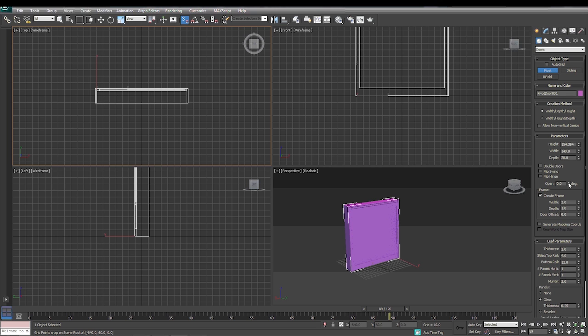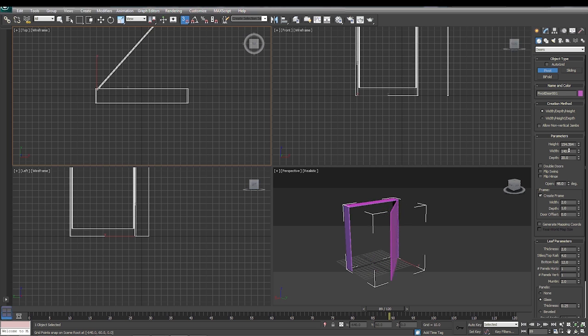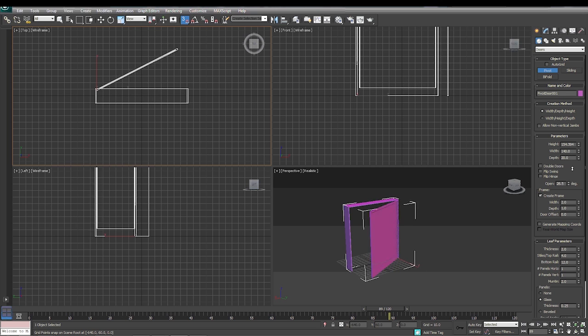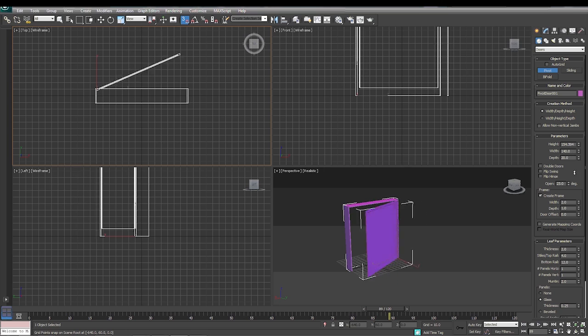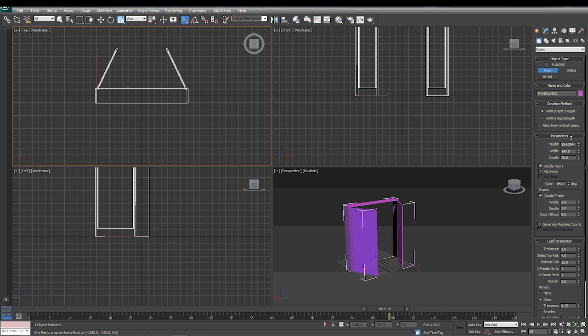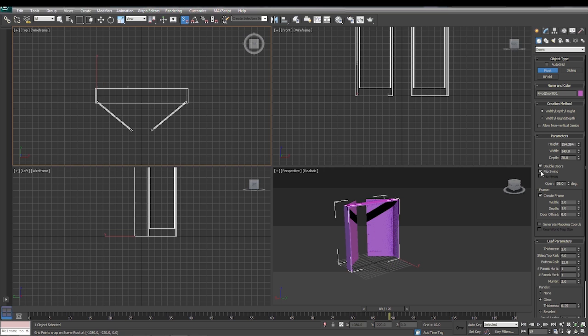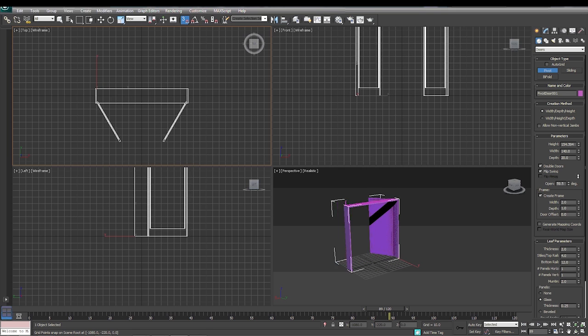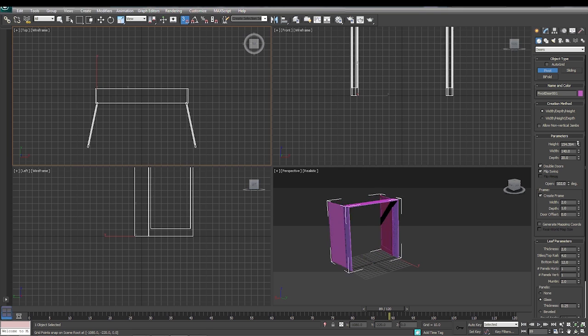Now here's our door. We can open our door and close it by using this open function over here. We have some options like double door, so when we click double door it's going to split that door down the middle and it's going to open it like a closet door. Or we can do a flip swing door so we can flip it around the other way.